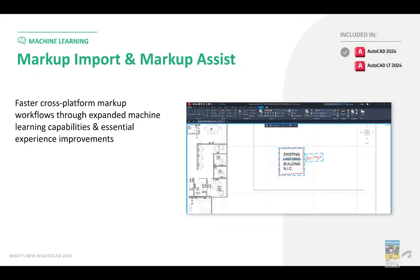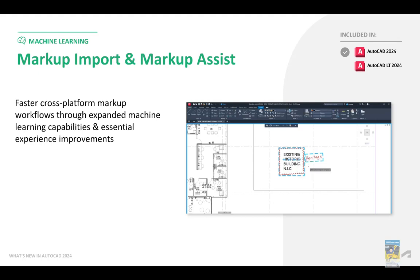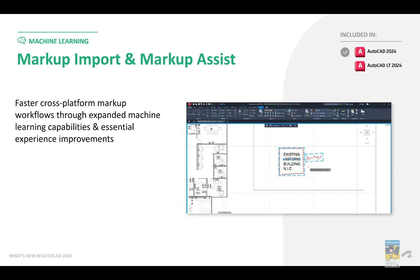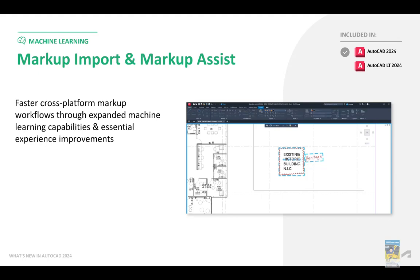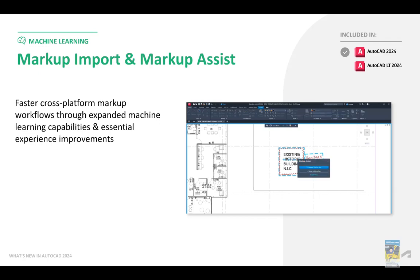Markup Import Assist has been improved quite a bit to allow for working with markups that you bring into your file. It recognizes text, allows for text replacement, and also understands some basic handwritten text that refers back to commands. We'll take a look at this in future videos. This applies to the full version of AutoCAD 2024 and not to the LT version.